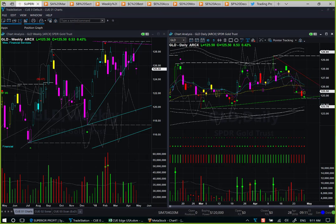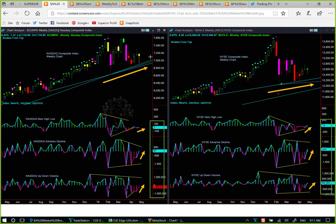Let's now move to market breadth analysis. Every week we study market breadth using the NASDAQ Composite Index and NYSE Composite Index, both using weekly charts. Because this analysis uses broad indices and weekly charts, it is to be used only for long-term investment decisions — not for swing trading and certainly not for day trading.